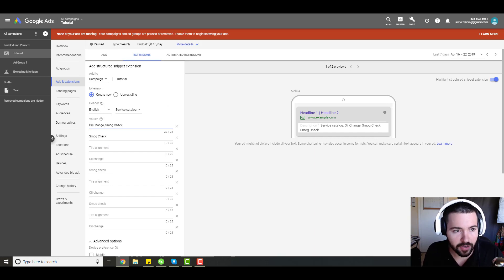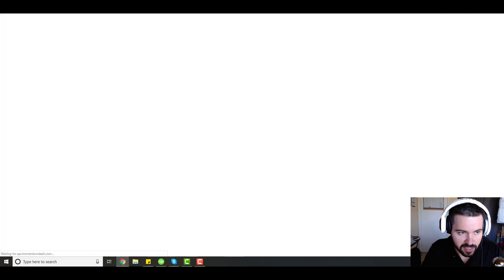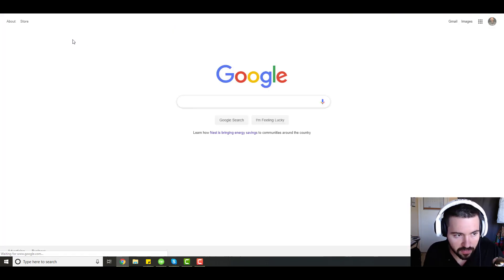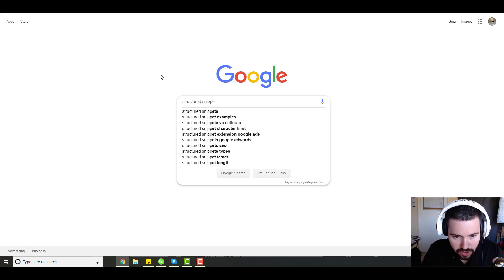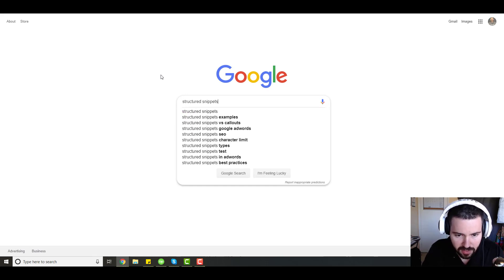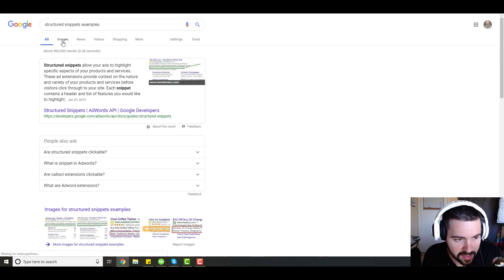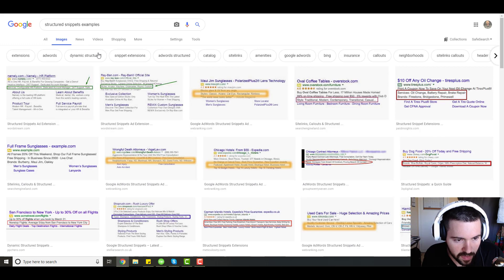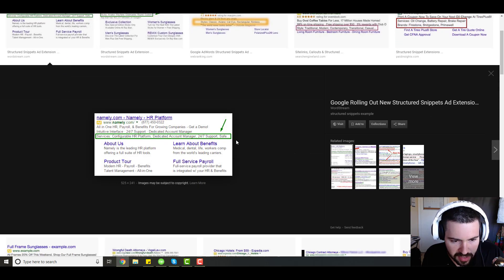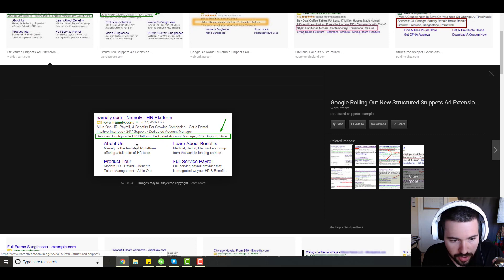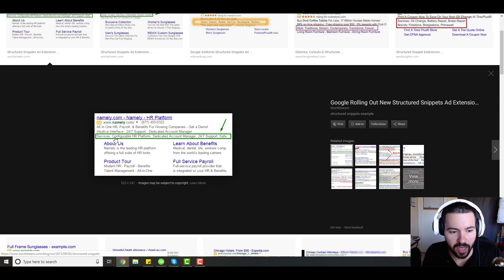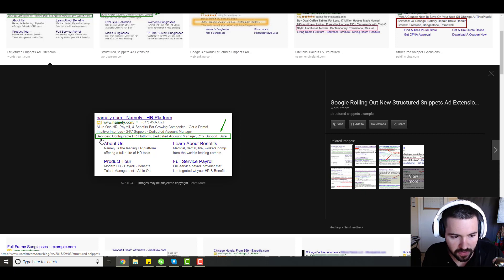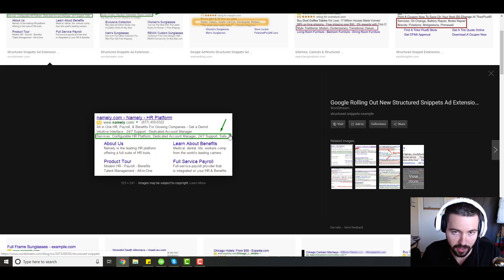I want to show you guys a real life example of a snippet extension. So if you just go to Google and search structured snippets so we can get a visual of some ads that are running. This is an image from WordStream, so credit to WordStream. This is an example of a structured snippet in the Google ad service feed. So you can see here services and then it has these different services.